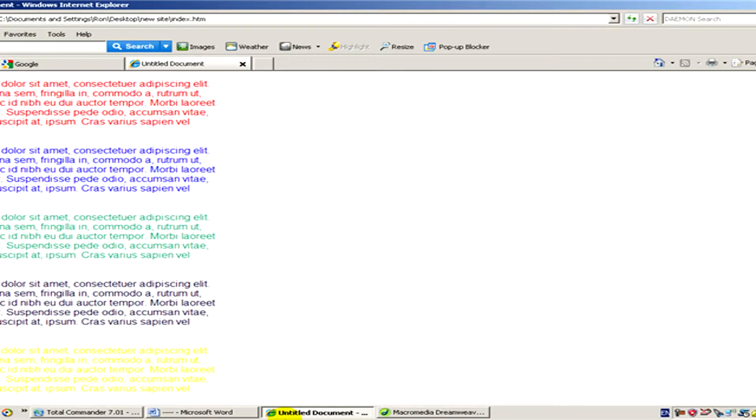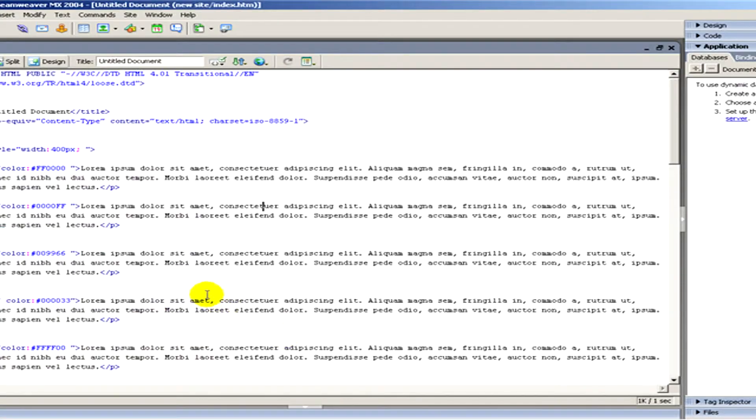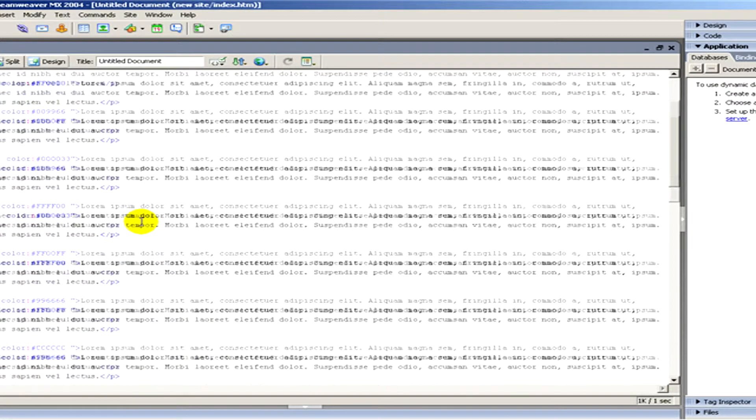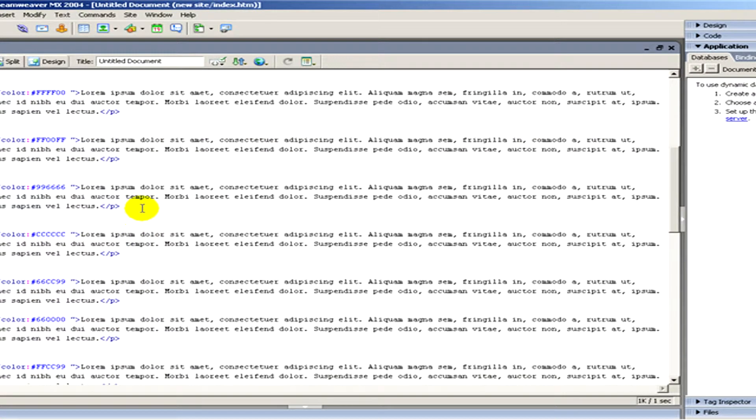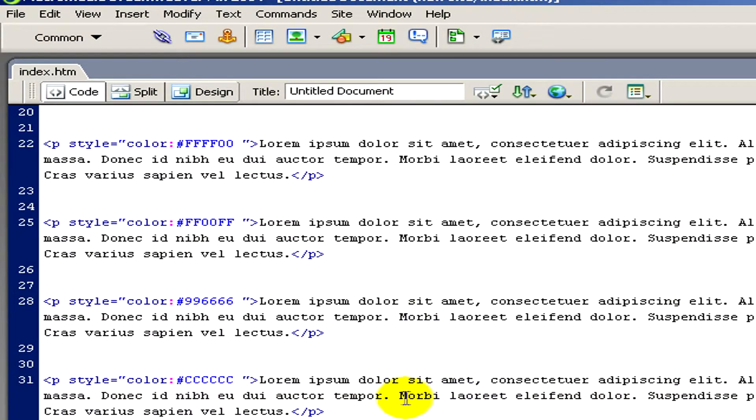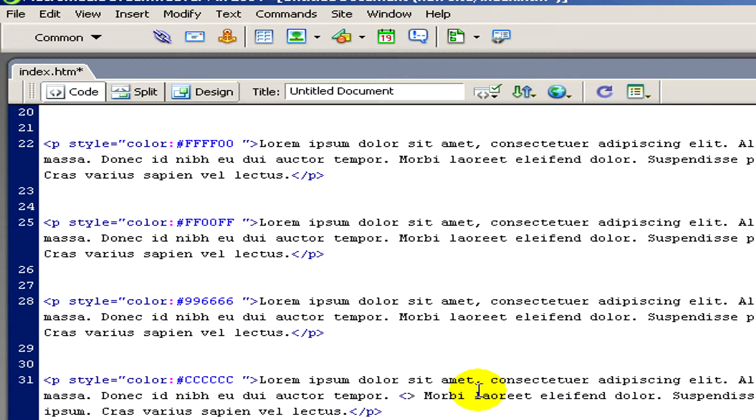I'll go back to Macromedia Dreamweaver. And now I have to find a place where I would like to insert my name tag, for example here. And to insert this name tag, at first I have to open an A tag.